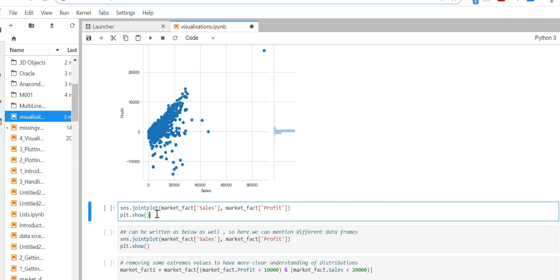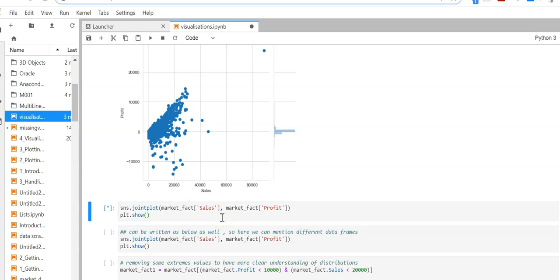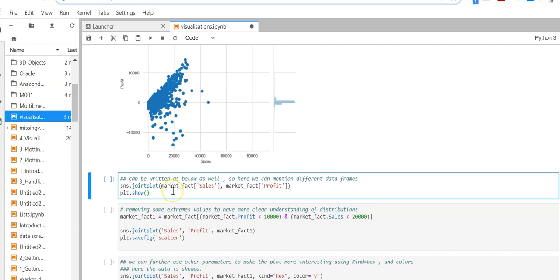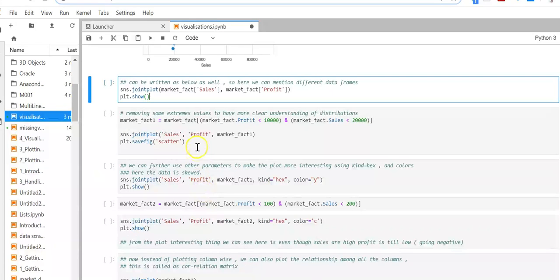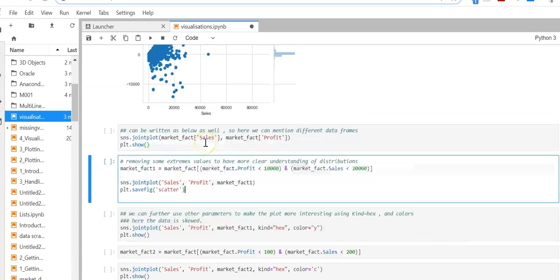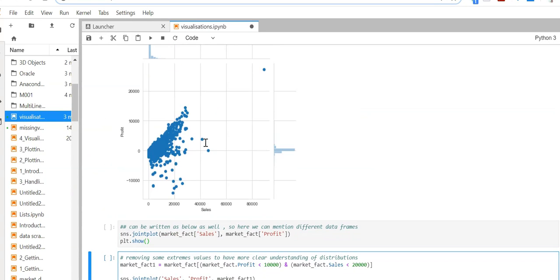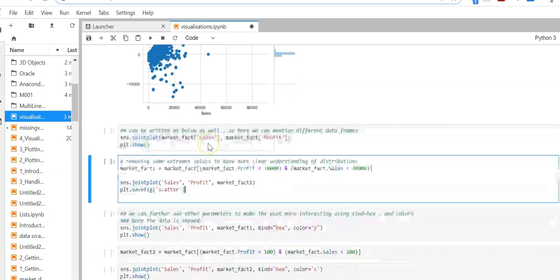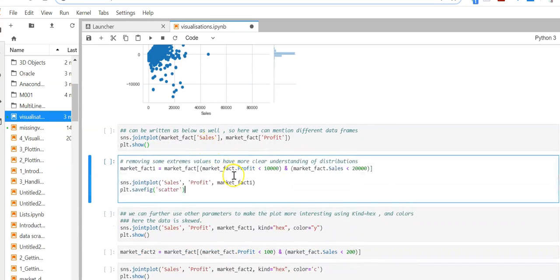This is another way to plot - you can put the dataframe here and the column names here. Now let's reduce some data to have a better understanding.